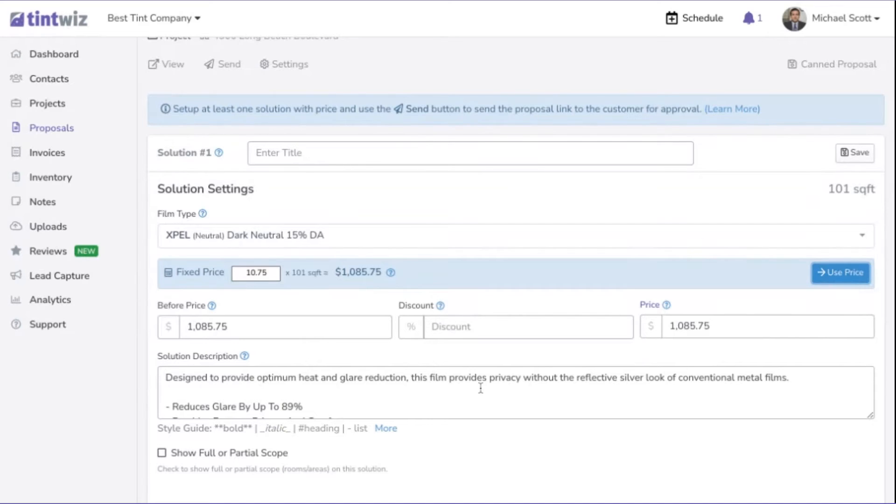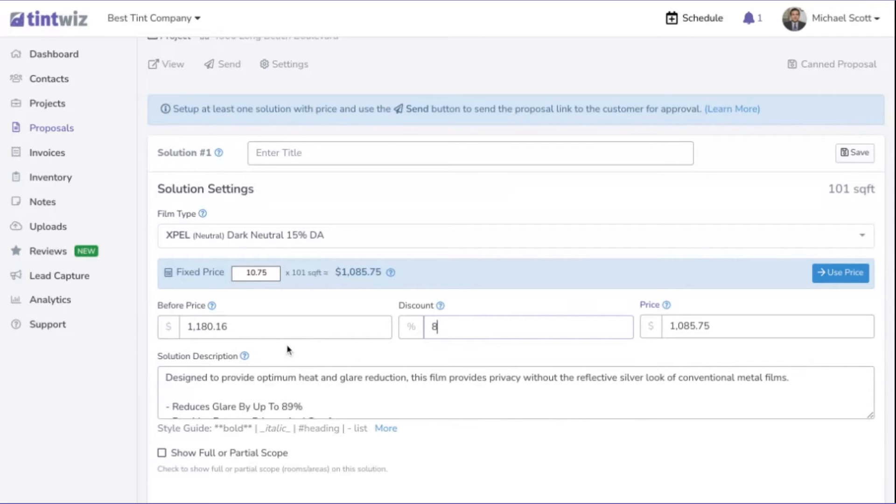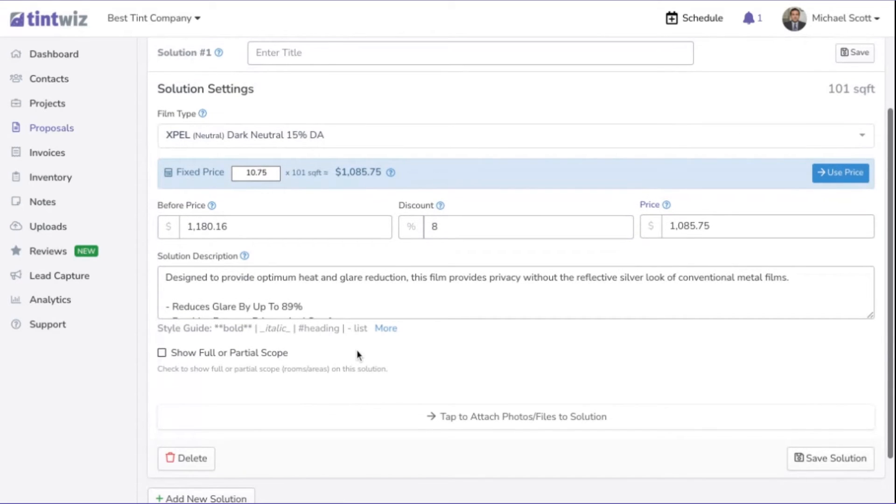If you wanted to add a discount or anything like that, you can. I could add an 8% discount here and it'll actually increase the before price, or you can do it the other way and decrease the after price, however you want to do your discounts.